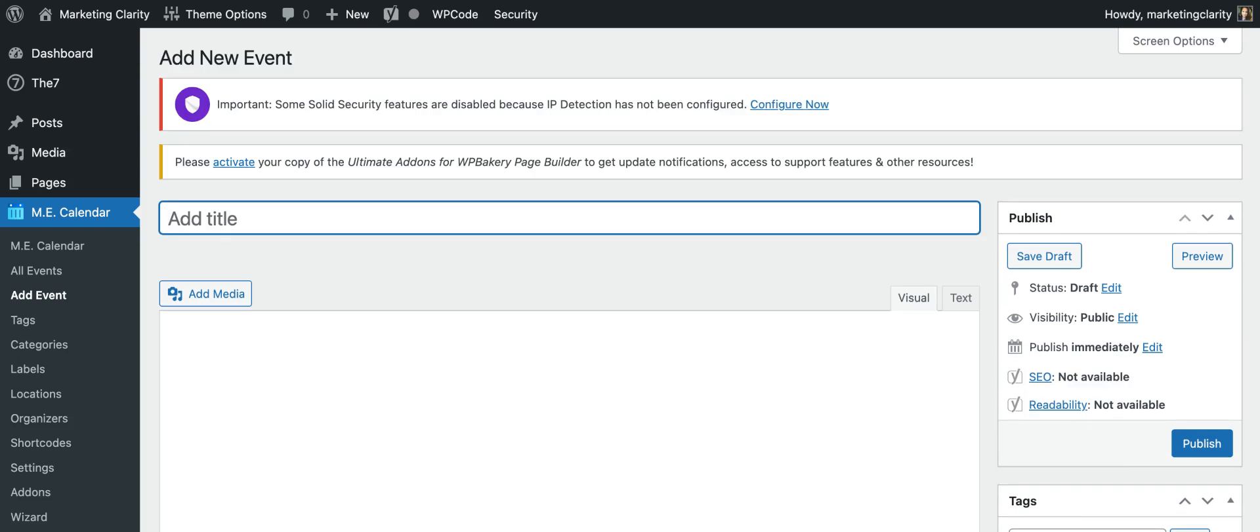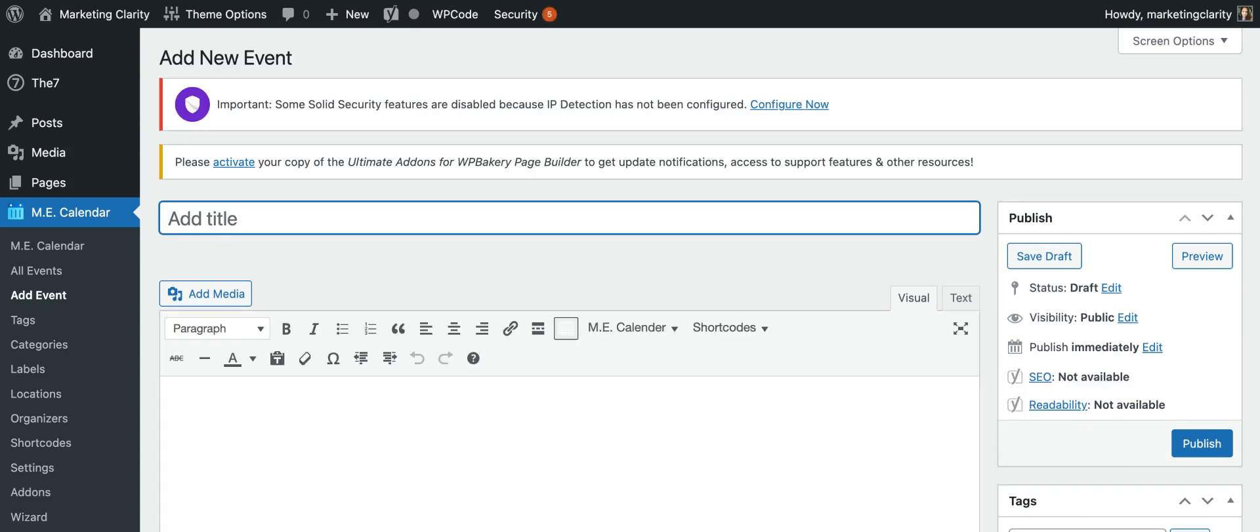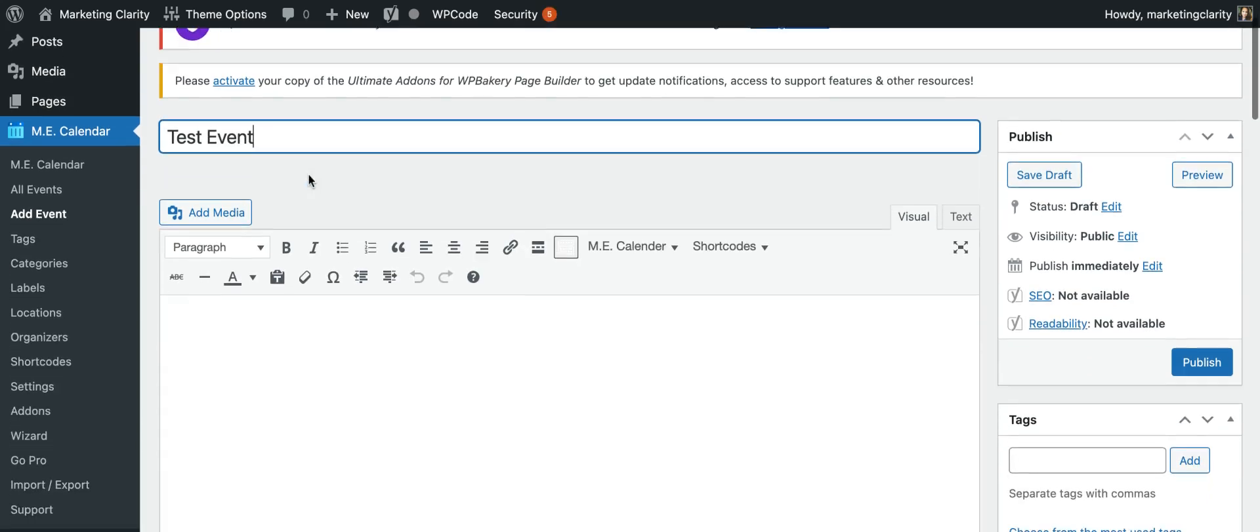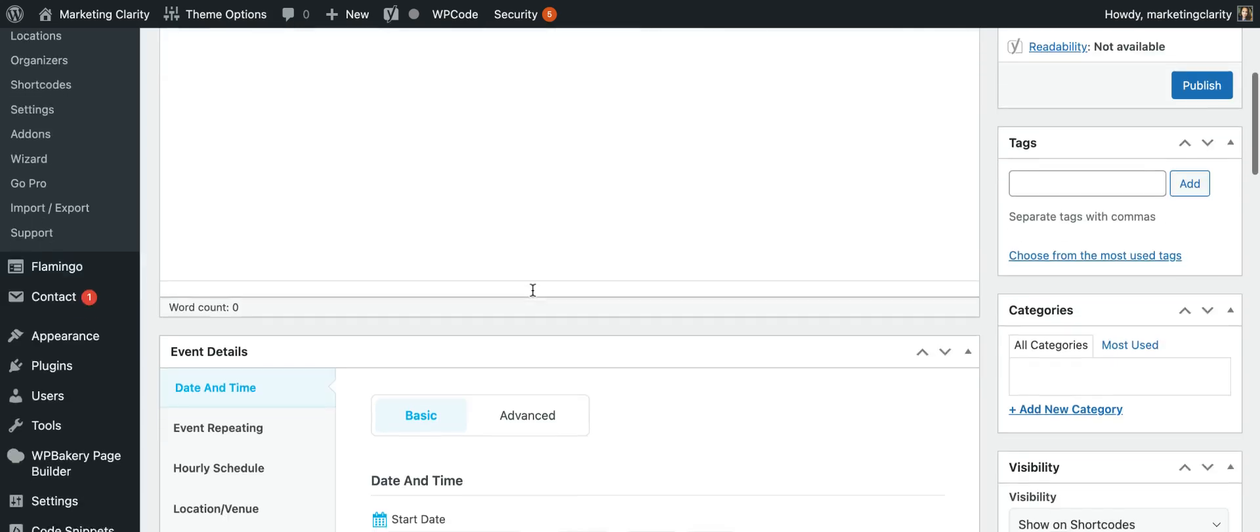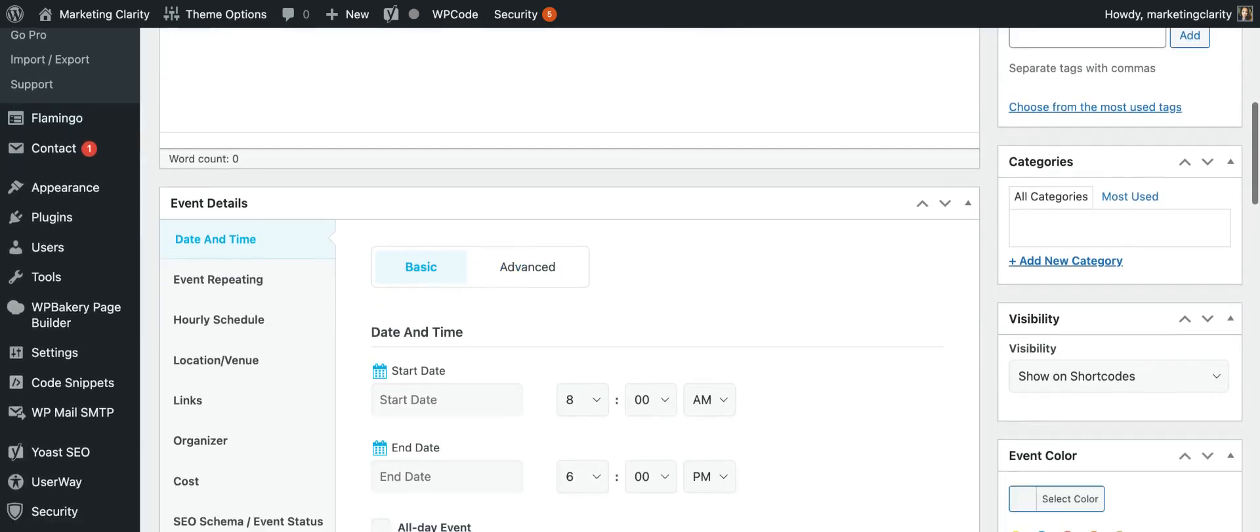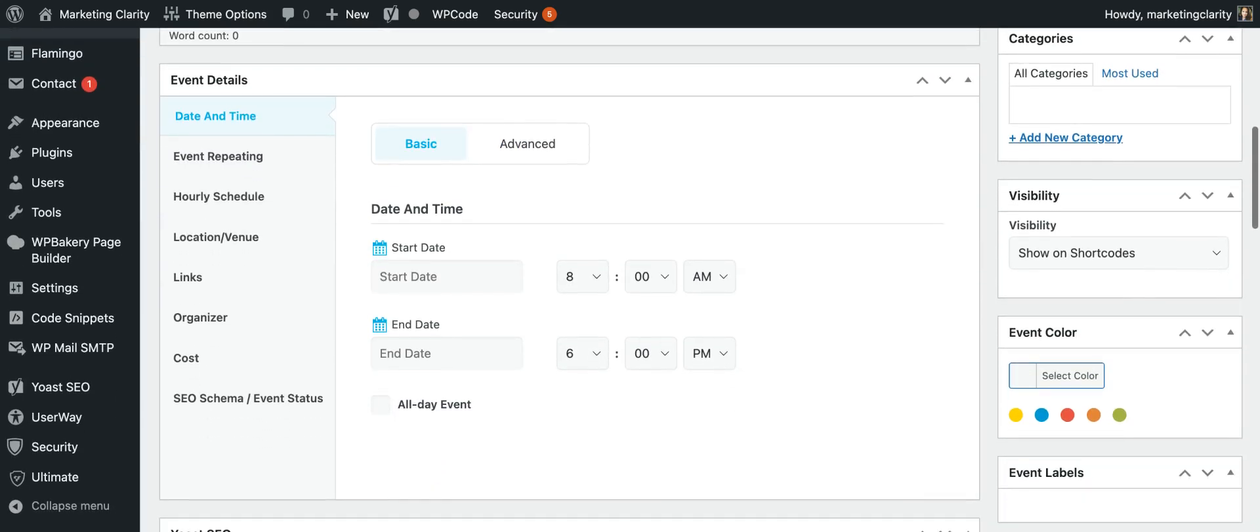In the top bar you're going to put the title of your event, so we're just going to call this Test Event, and you're going to scroll down. In the Event Details, this is where you're going to put all the magic.